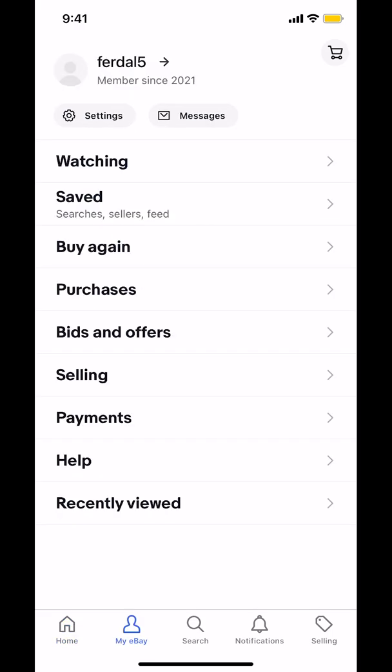Then you're going to arrive on this screen. Look at the top where it says your name. Underneath your name, you're going to see where it says Settings.